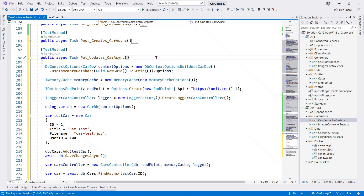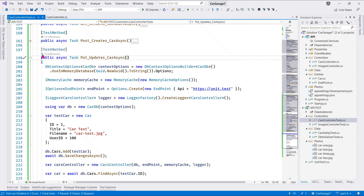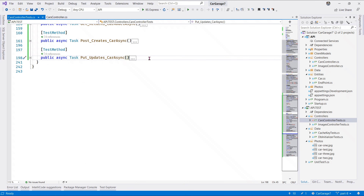That's pretty much what we want to test, so we do a quick run. Looking at line 197 - our test passes.